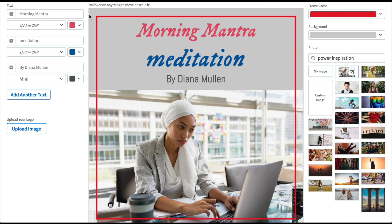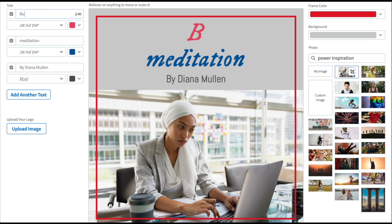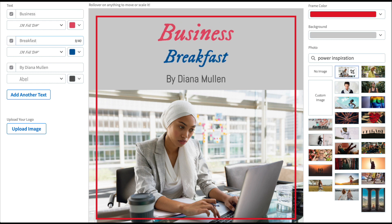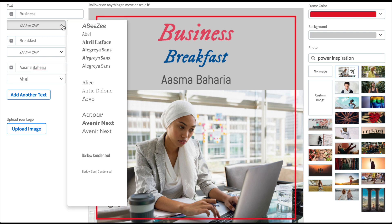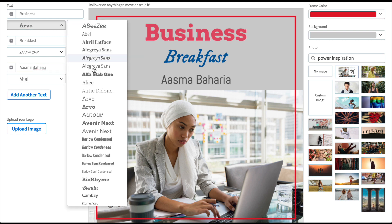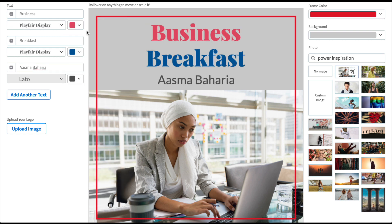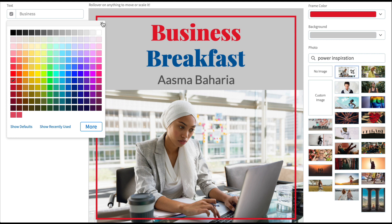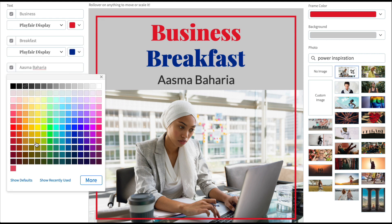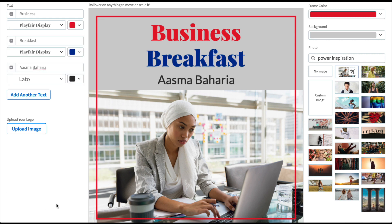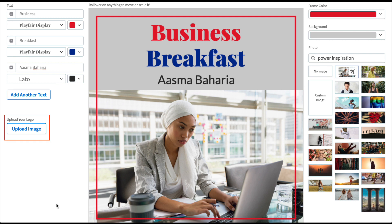Now let's move to the left side of the template. Here we'll update the text by entering the name of the podcast and the presenter. In this area you can also change the font style and the color of your text.